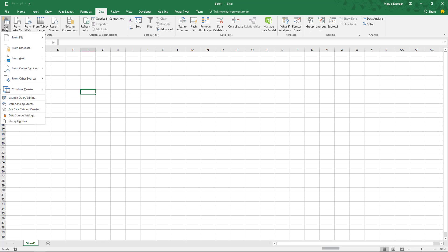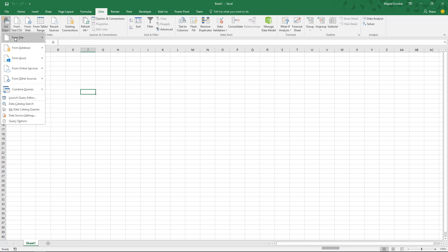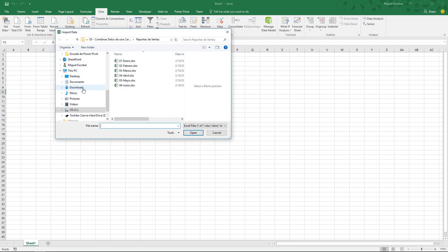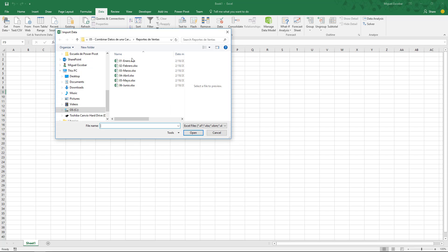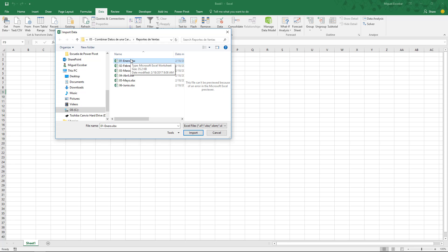The first step is to actually go ahead and connect to a single file. I have a really good scenario where I have a bunch of files — monthly data that I want to consolidate into just one big table. Of course, each of these files requires a certain amount of steps or transformations.